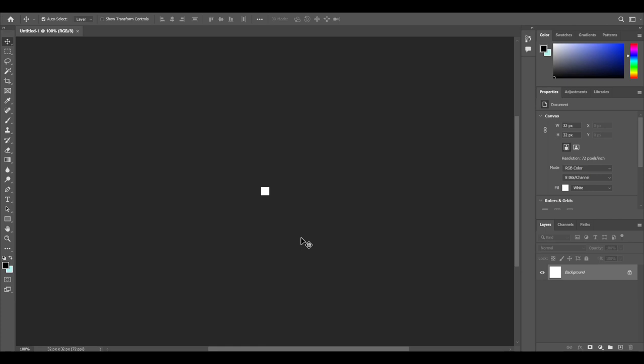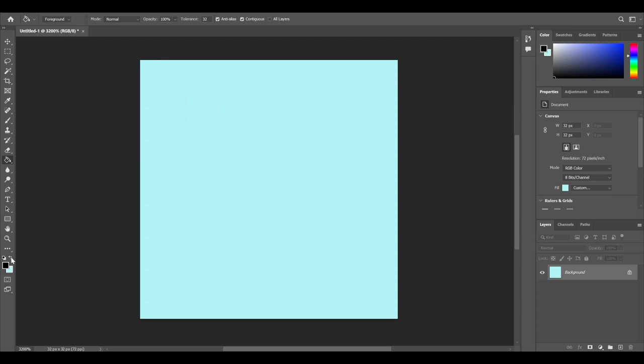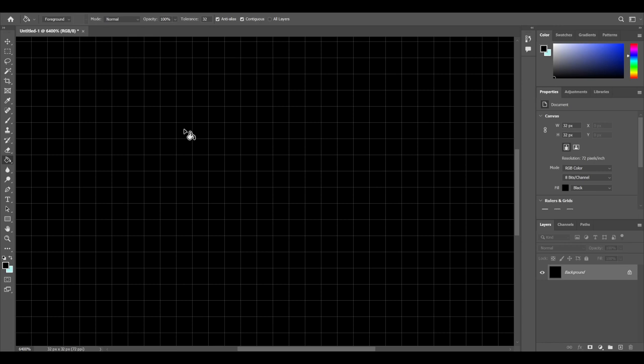If I zoom all the way in, currently we can't really see anything here, but if I change this to a nice background we can start to see a grid system. If I fill that with black we can see it very clearly now. We've got this grid system, each of these grids is a pixel.